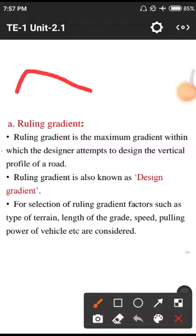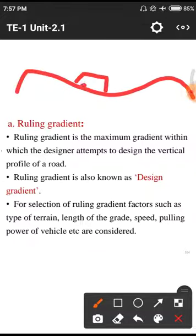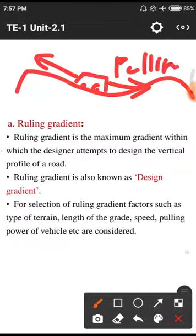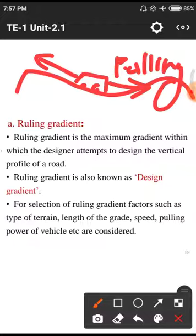Pulling power — when the vehicle is moving on the road, there is some pulling force acting due to gravity and other considerations, called the pulling force. We need to consider the pulling power of the vehicle as well. This is the example for ruling gradients.